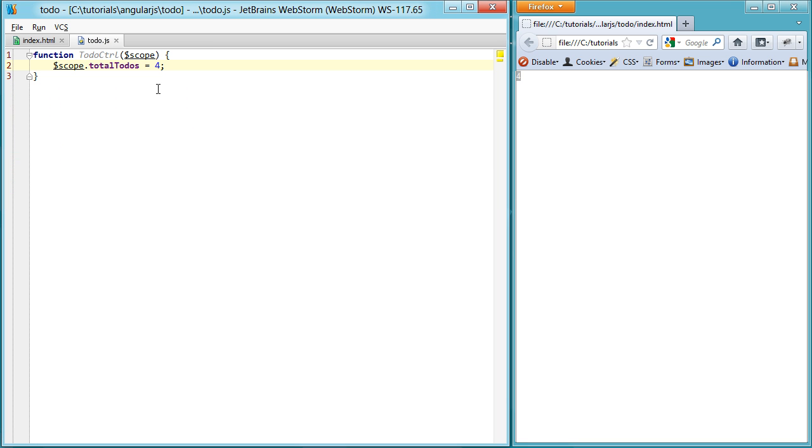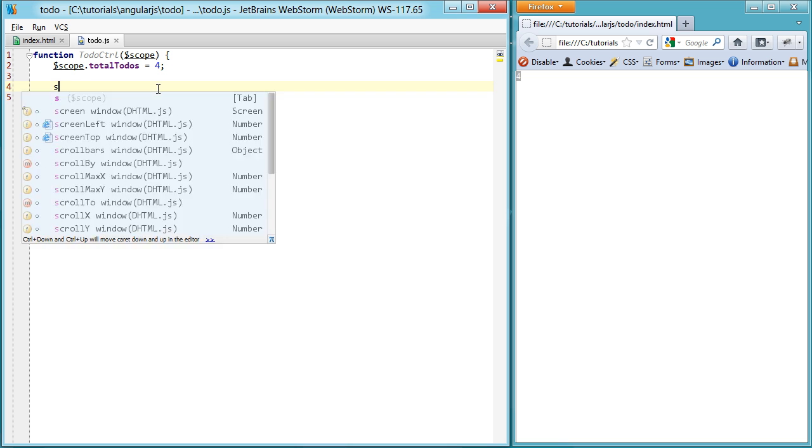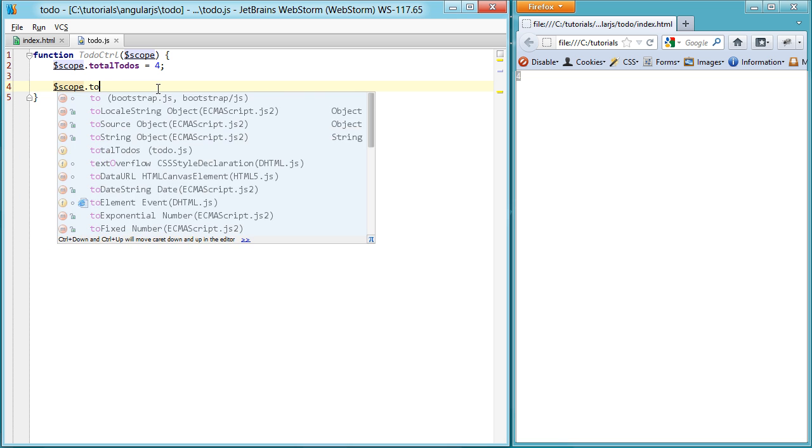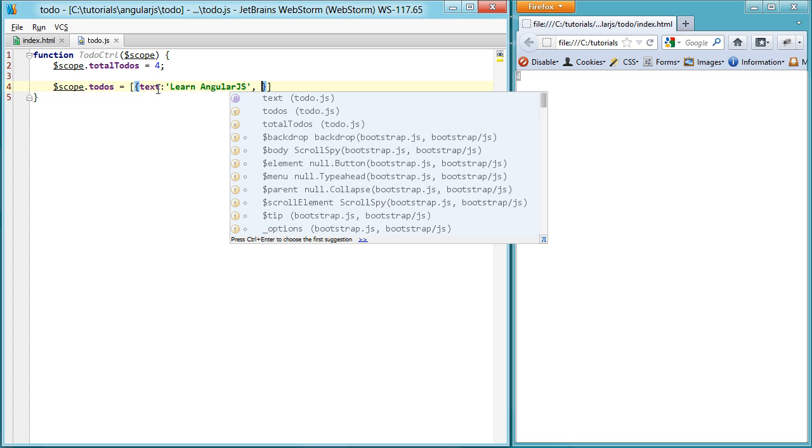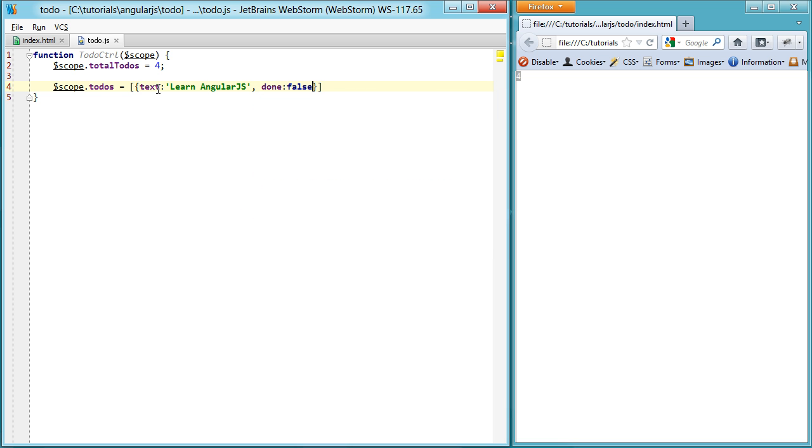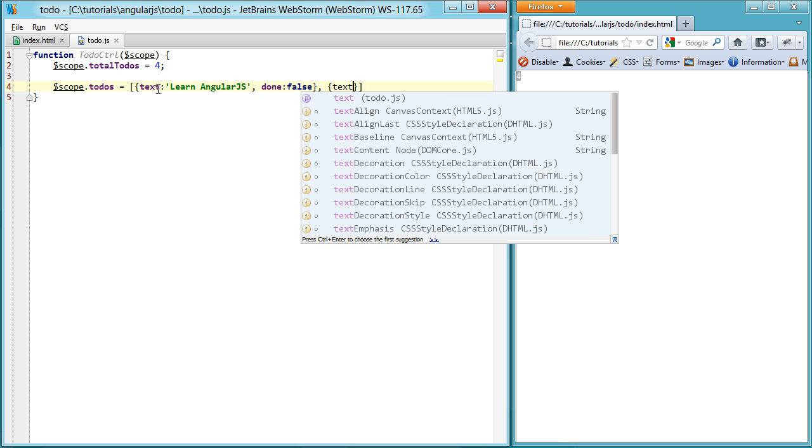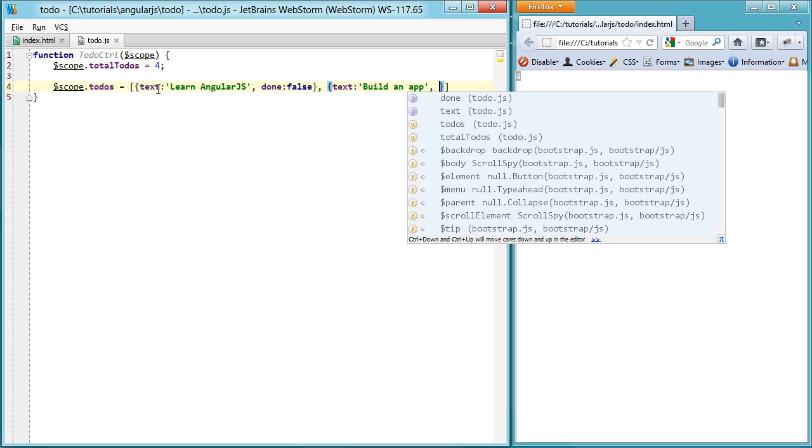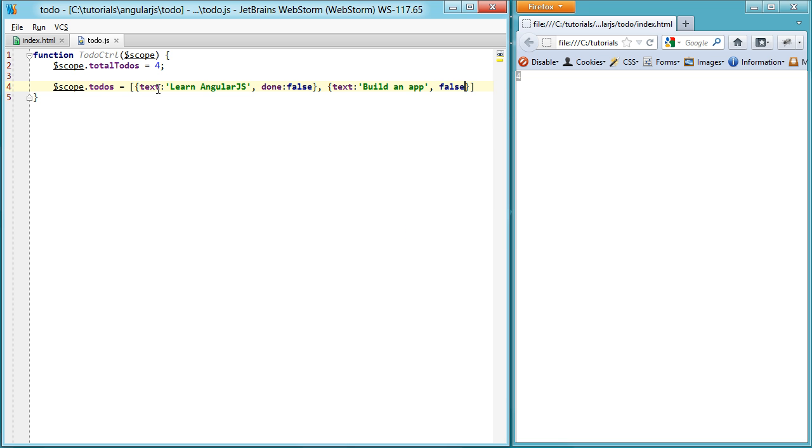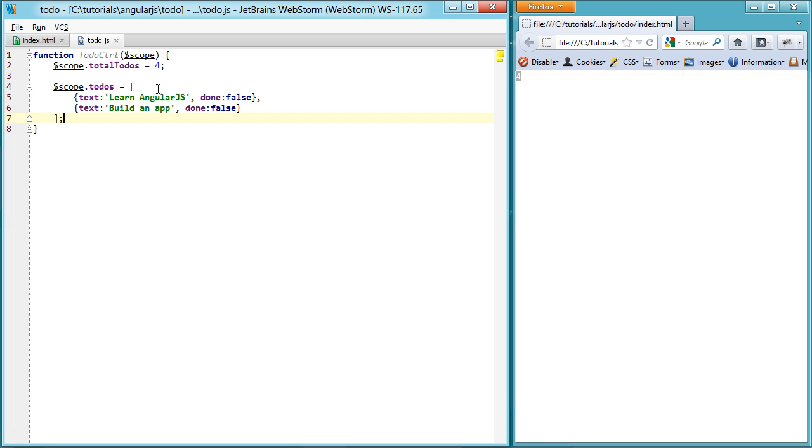So going from there, just showing the number four isn't that great of an app. So let's actually set up a list of todos. The first one will be learn Angular. You're doing a great job by watching this video to get that one done. And the next one will be build an app. And if you're following along, then you're doing pretty good at that one too. Set it to false.